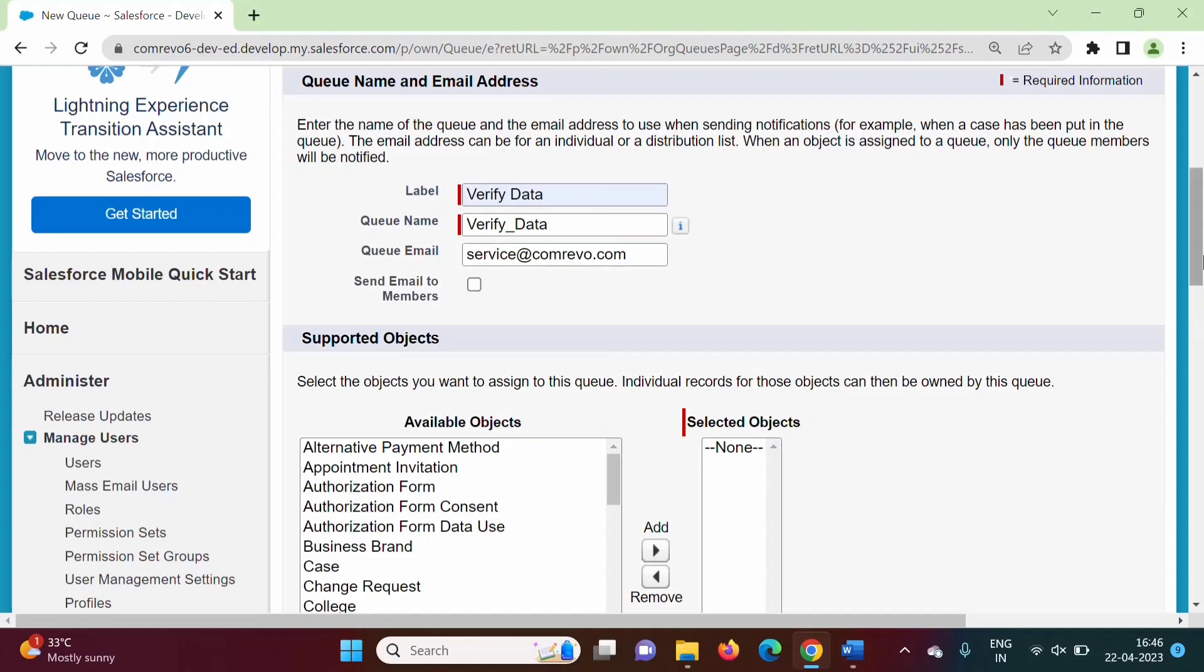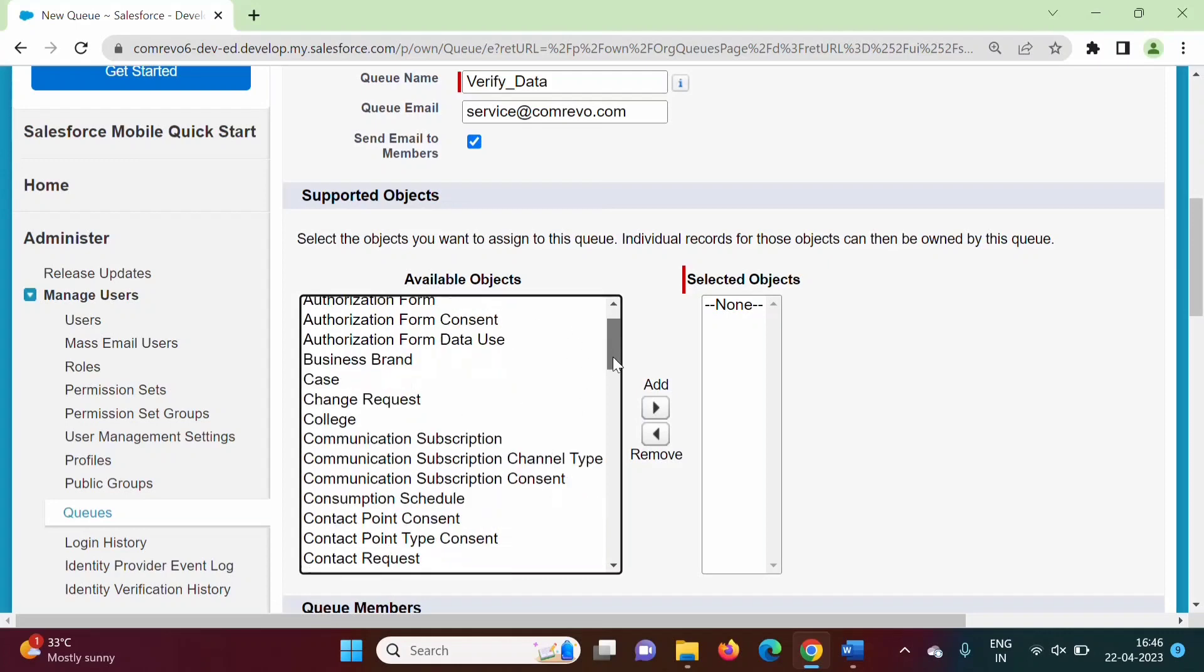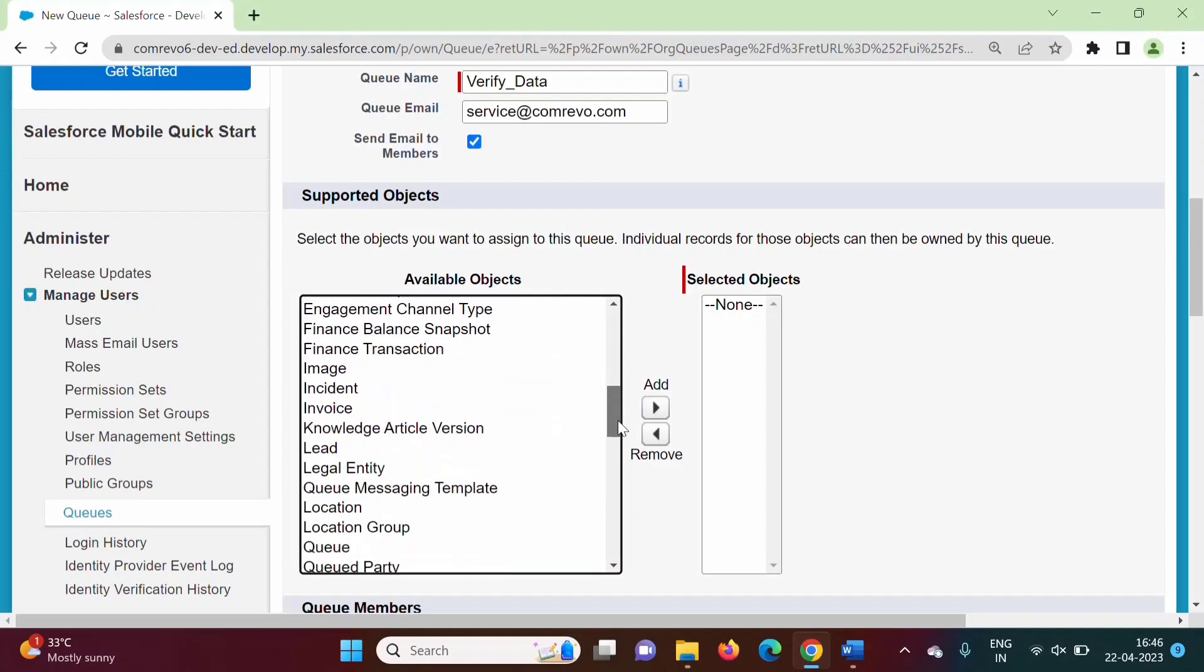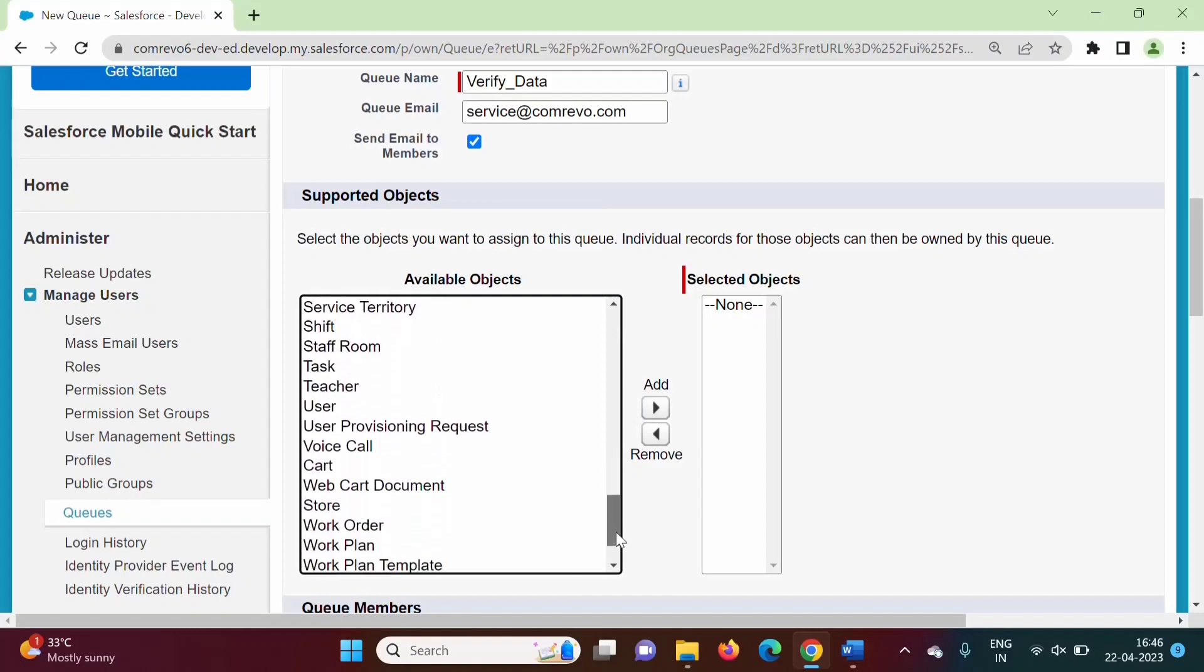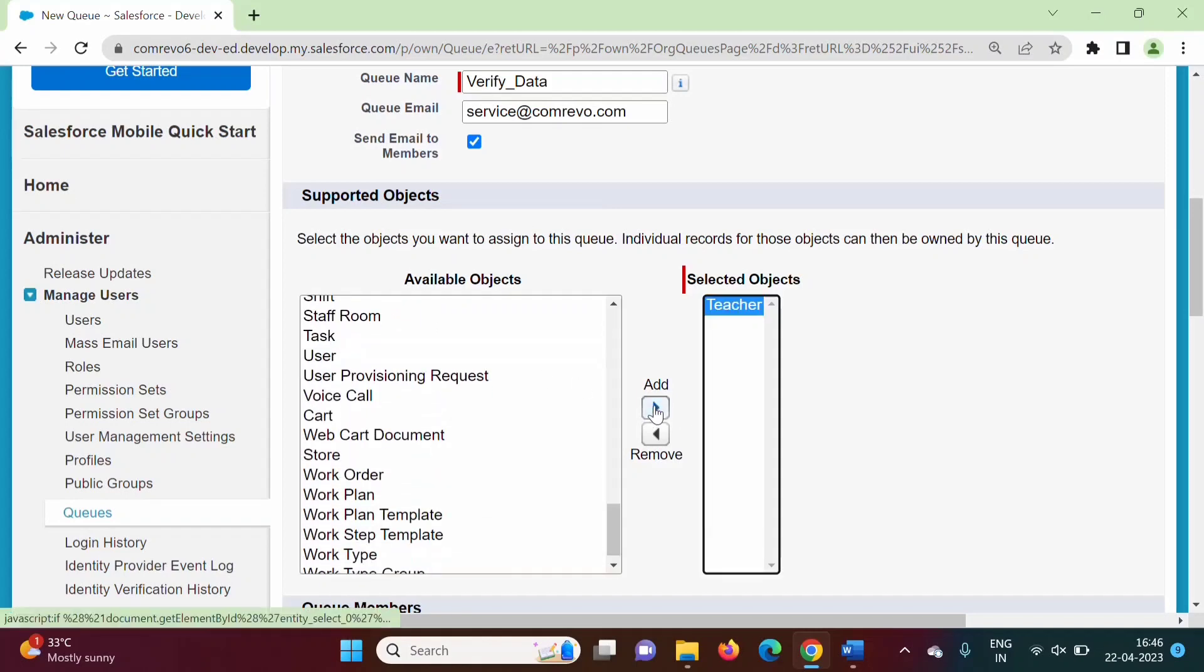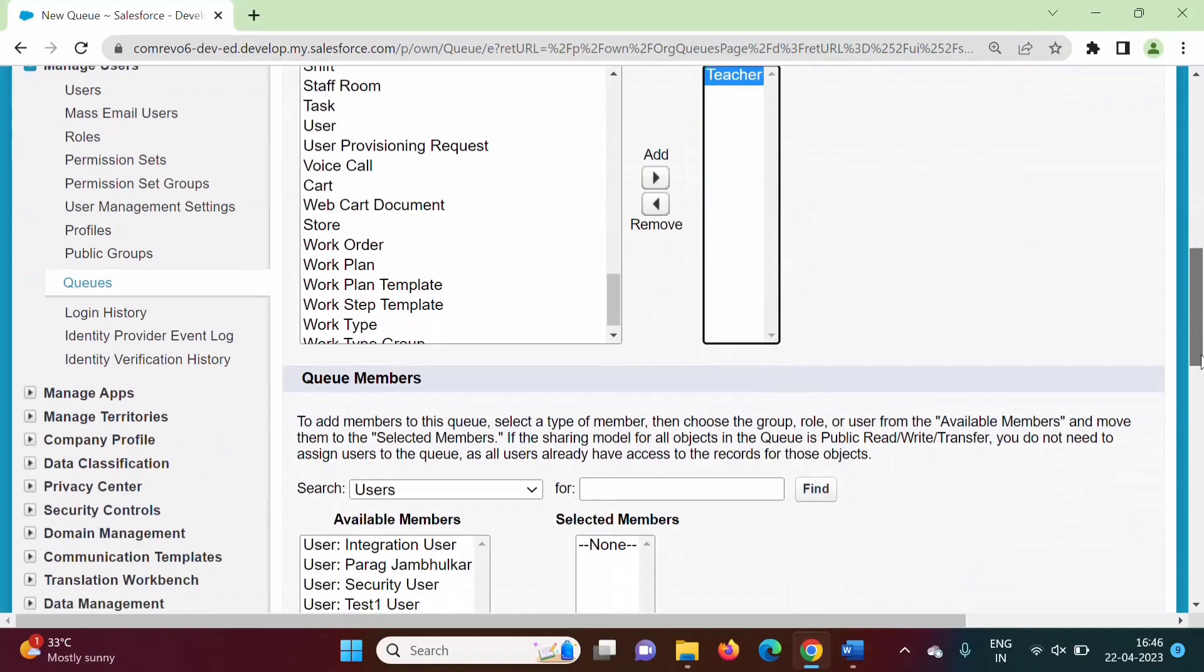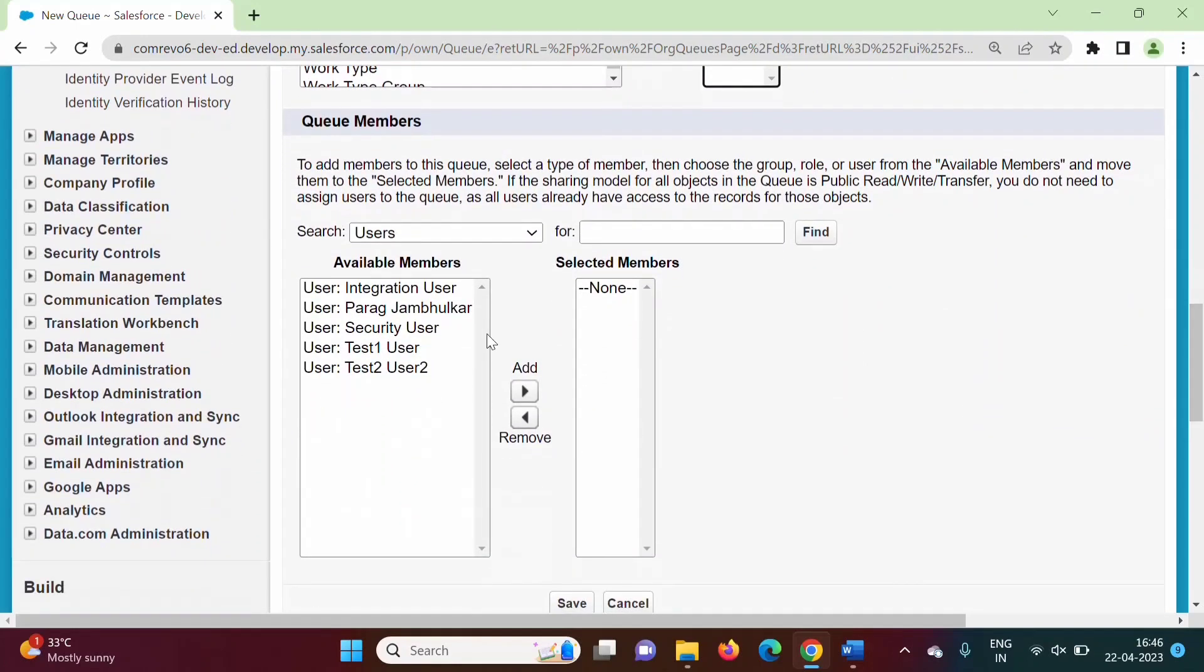If you want, we can take this send email to members option. Here we can add some objects. For example, suppose I am adding teacher object. Likewise, I am adding here. Now we can add user. Suppose I am adding Paraljambulkar.